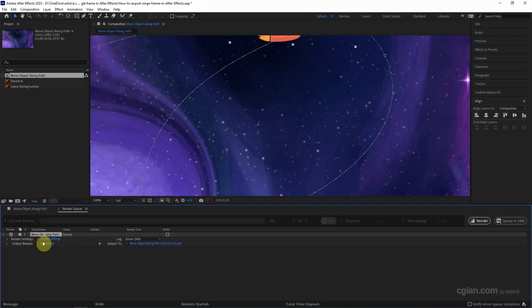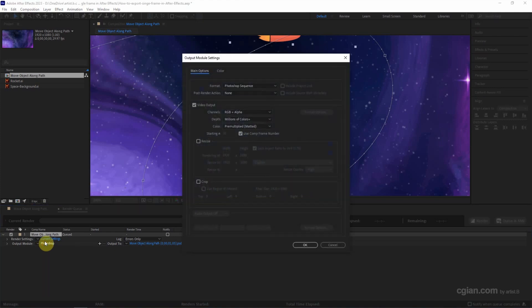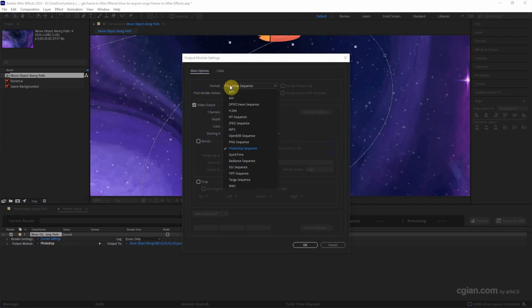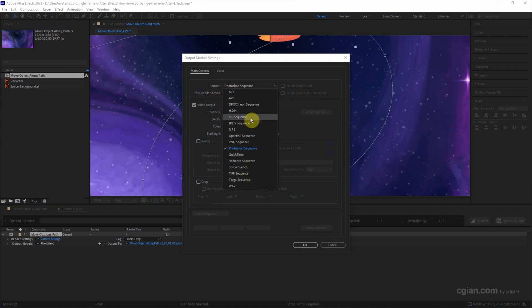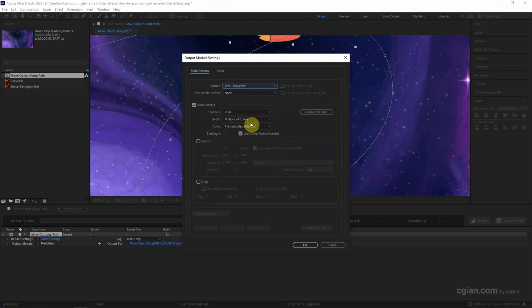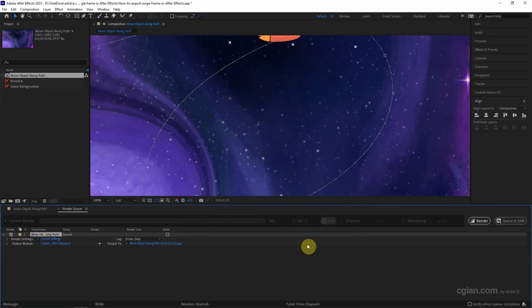And then go to the Output Module. We can click it and open to see the format. We can choose JPEG, PNG, or other file formats. I will choose JPEG in this example, and then click OK.